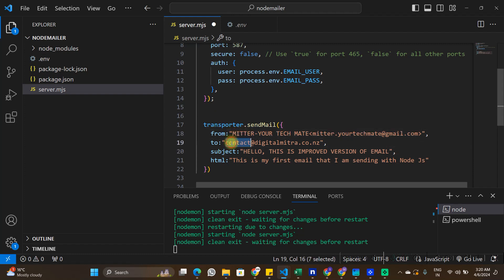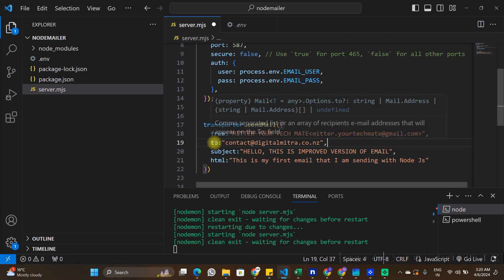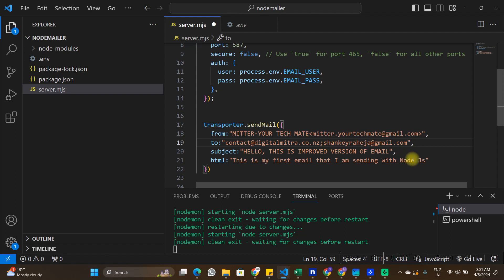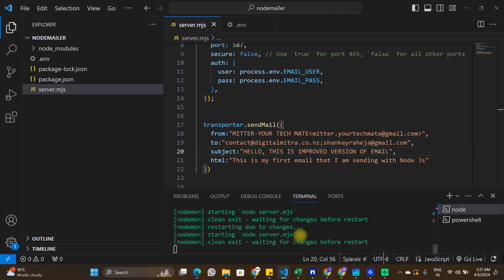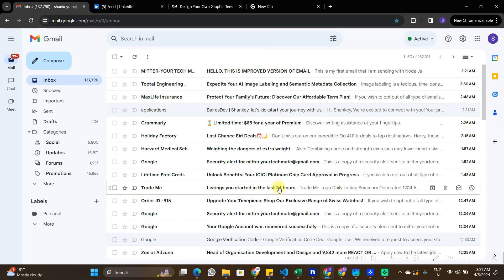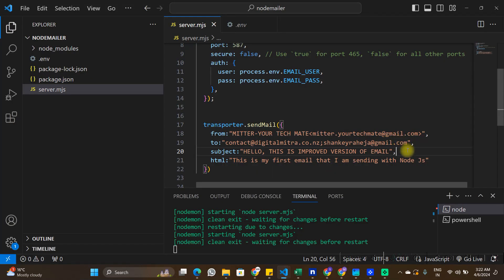Now for the last and very important topic: sending bulk emails. So far we've sent to one email ID, but what if you want to send to hundreds of recipients? In the 'to' field, simply separate as many email addresses as you want using a semicolon — first email, semicolon, second email, and so on. After saving and sending, I can see the email was received by both email IDs. This is how you send bulk emails using Nodemailer.